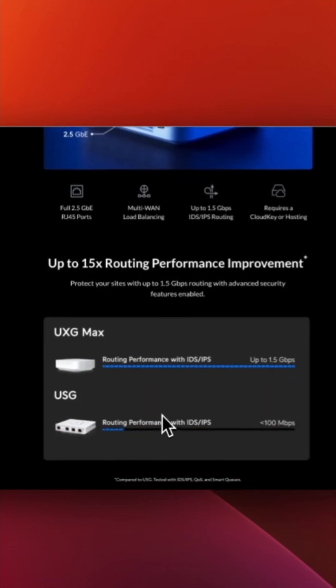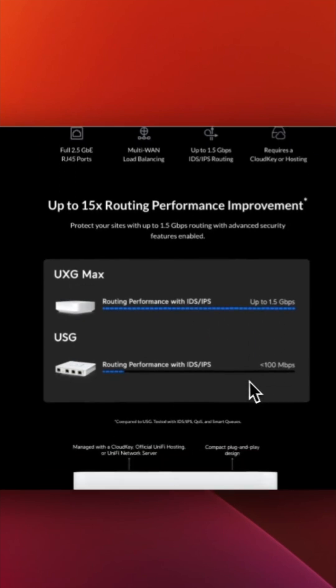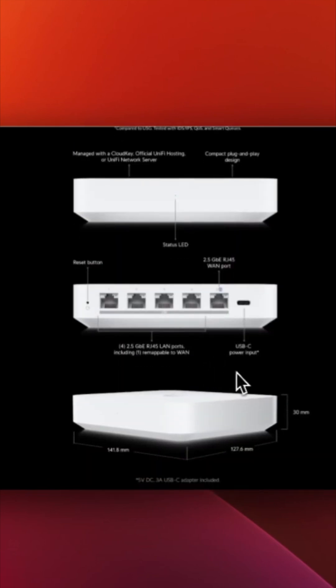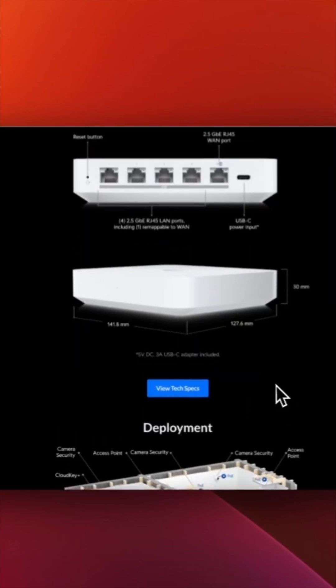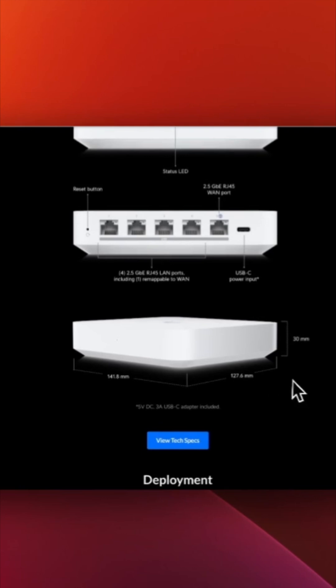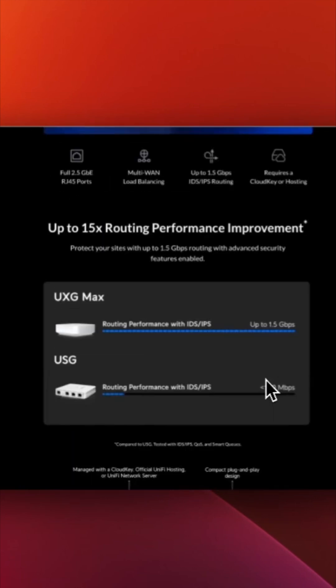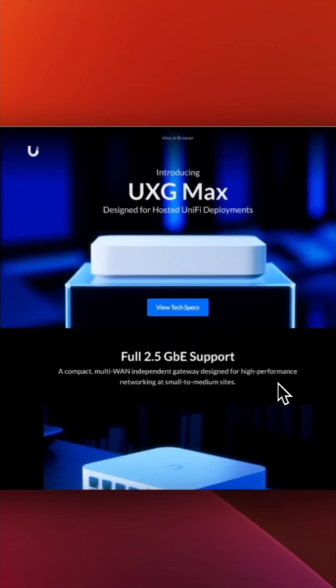As you can see here, with the USG using IPS and IDS it supports less than 100 Mbps, but with the UXG Max you can go up to 1.5 Gbps, and you can check here. So this is pretty good hardware for small scale business. You can get this and it supports the Hostify platform also.